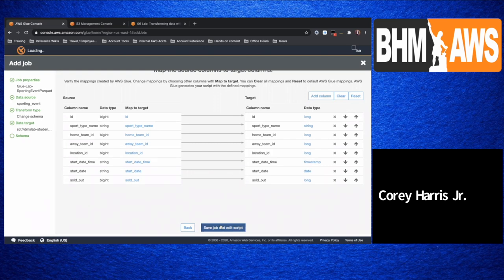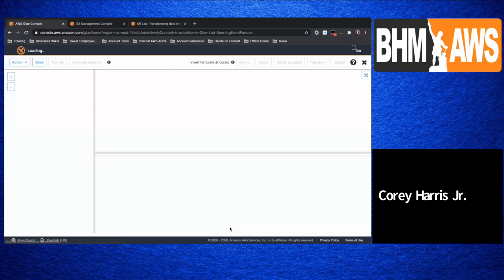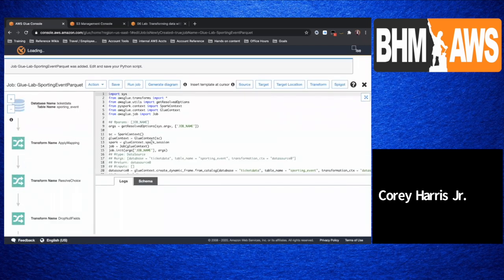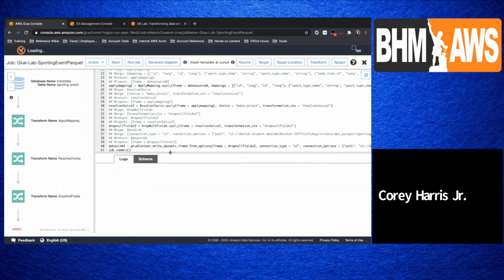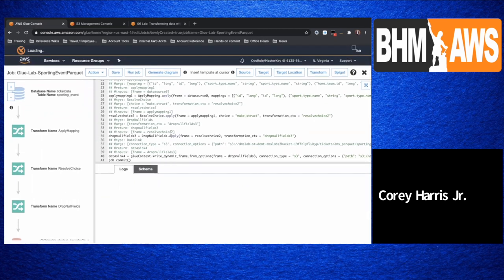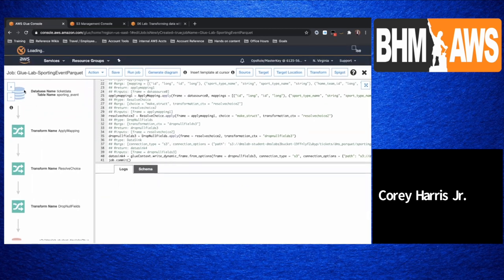Everything seems to be in order here, so what we'll do now is go ahead and author this job. We'll save the job and edit the script. Here's the actual code — based on the configurations we put in, Glue actually generated these mappings for us. Now you can also go in and add your own logic on top of this. Here's the high-level workflow: Glue is going to apply the mapping, then it's going to resolve choice.